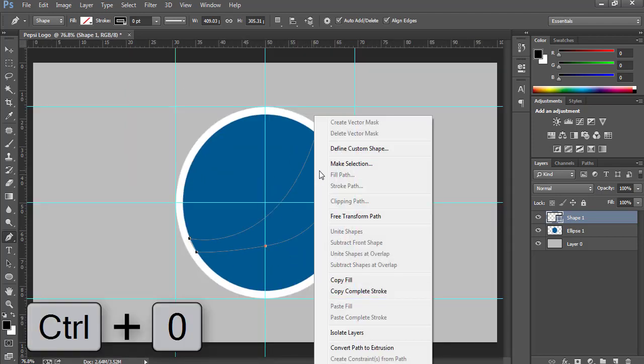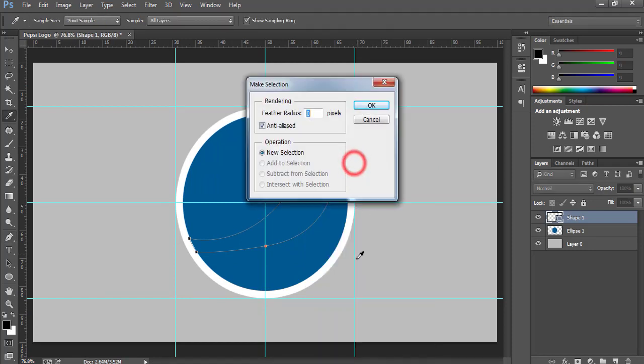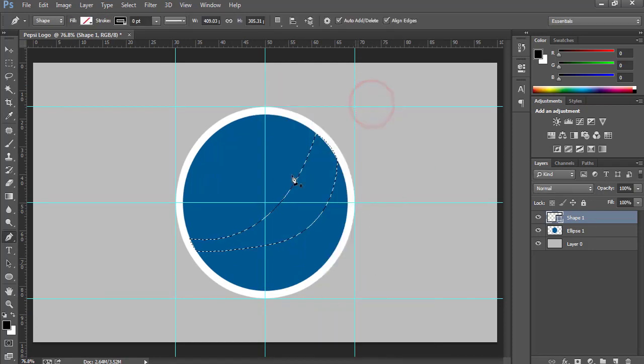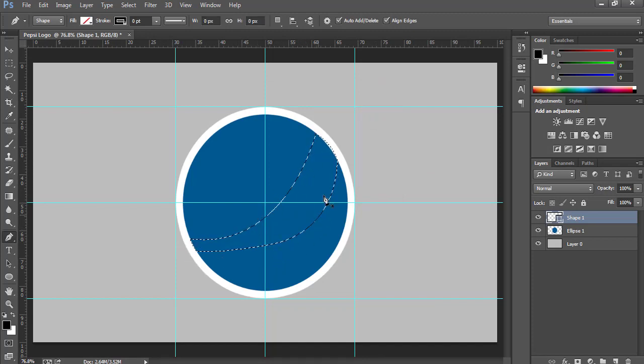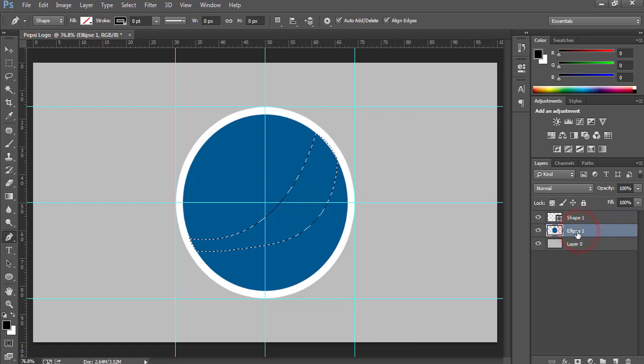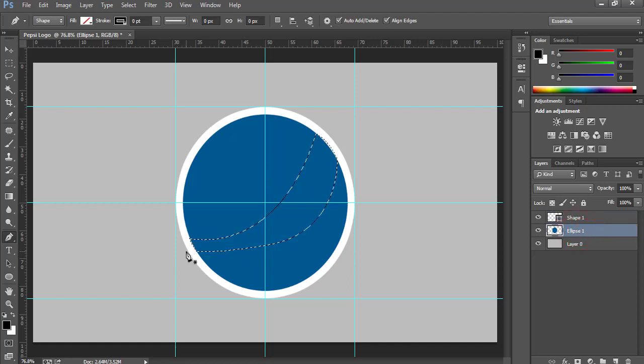Now right-click and choose Make Selection. Press OK. So we have chosen this path. Now we have selected a specific path for the logo. Come back to the rasterized layer Ellipse 1 and press Delete key.